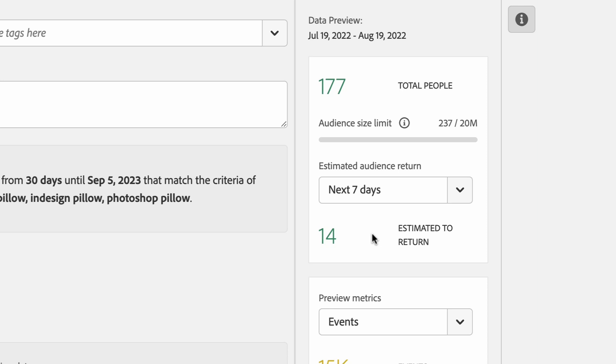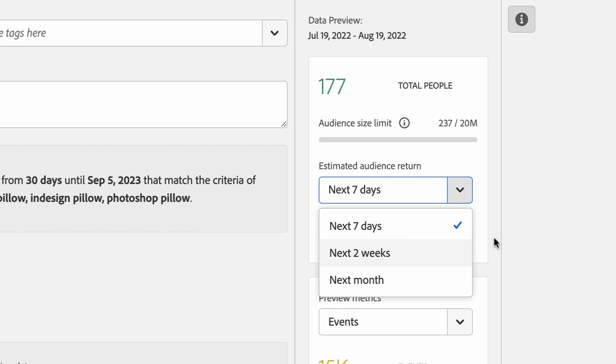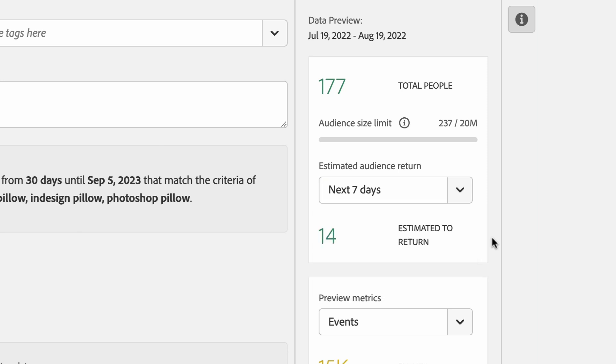But one of the most exciting things that we're now offering is some advanced machine learning that actually predicts how many of these audience members will actually come back to my site within the next seven days. This is extremely helpful if I'm trying to retarget people who might come back to the site. It's not enough to know the total number of people in my audience without knowing how many of them will actually come back. You can see how many will come back within the next seven days, the next two weeks, or even the next month. We'll provide a prediction for you so that you can find just the right audience to meet your needs.